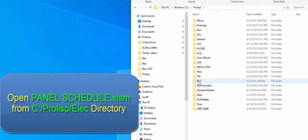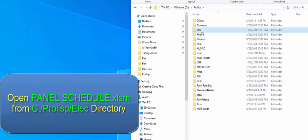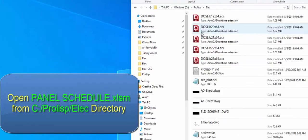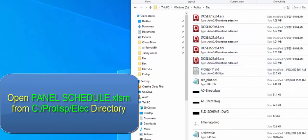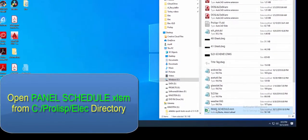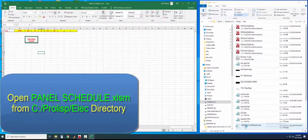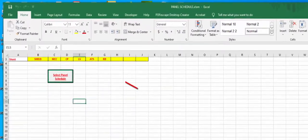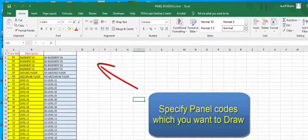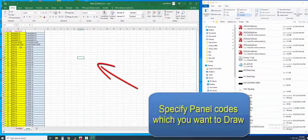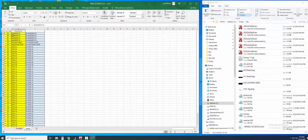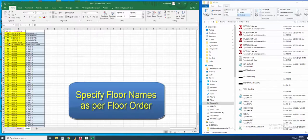Open panel schedule.xlsm from C:\prolisp\elec directory. Specify panel codes here, like LV, SMDB, MCC, etc.